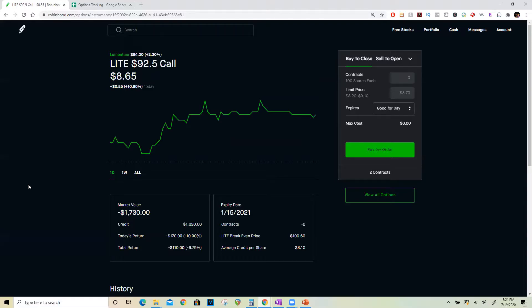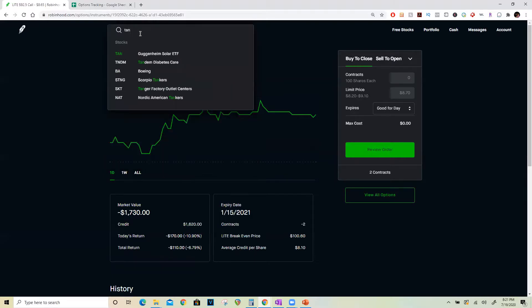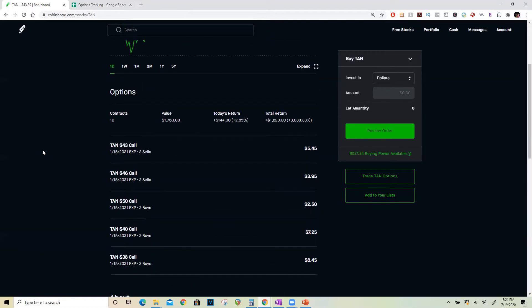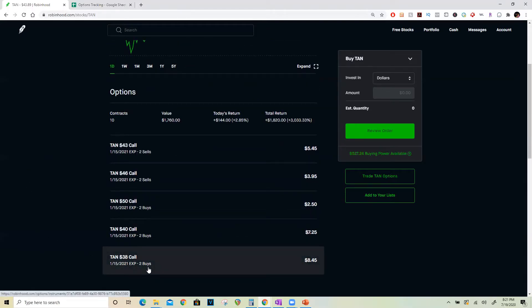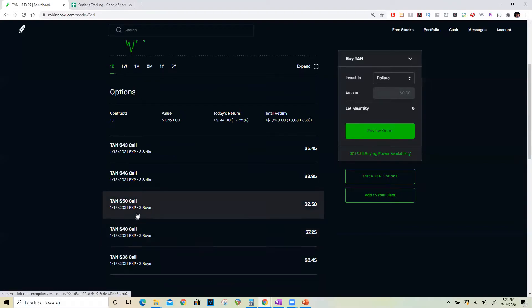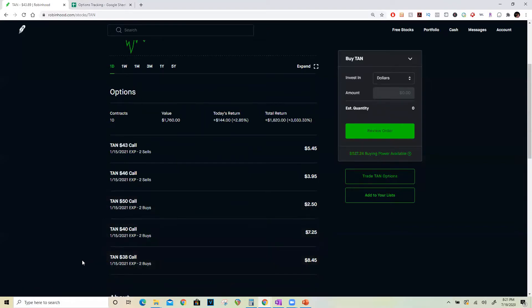Here's one final example. This is Guggenheim Solar ETF, ticker symbol TAN, one of my favorite solar stocks right now if you're looking for ETFs. Here what I did was I first bought two of the $38 calls, waited for it to appreciate a little, bought two more $40 calls, waited for it to appreciate a little more, and bought two more $50 calls.